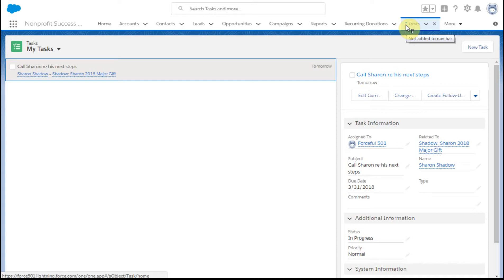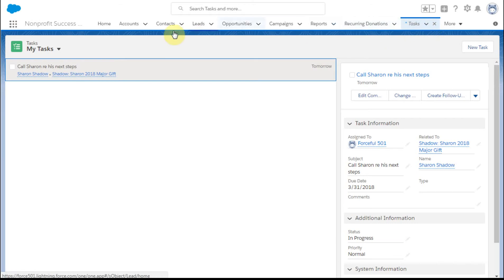It added it at the very end down here, which means you're still not rearranging it. You're just temporarily putting it there.